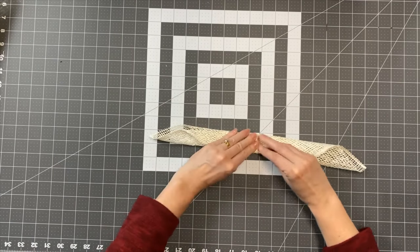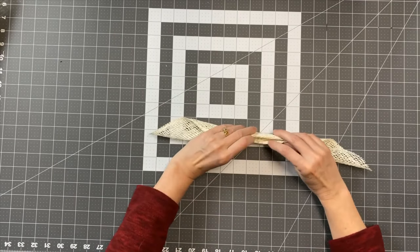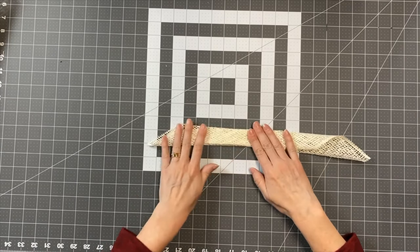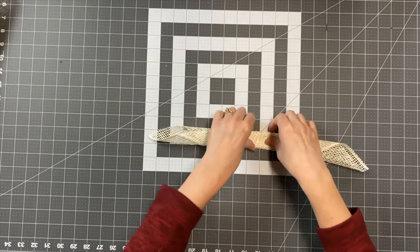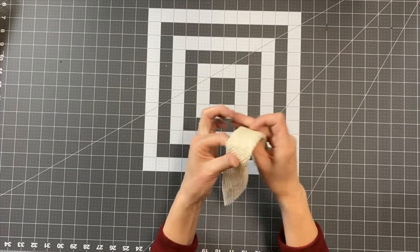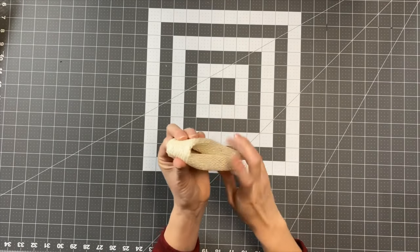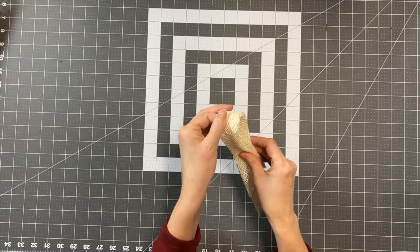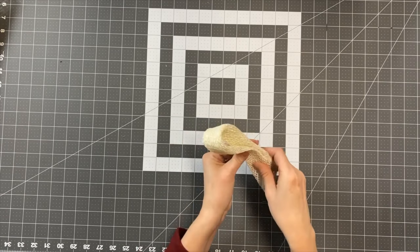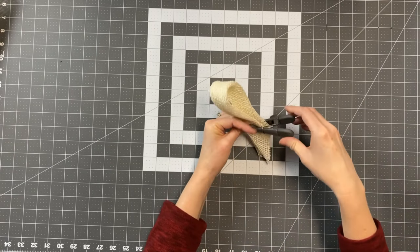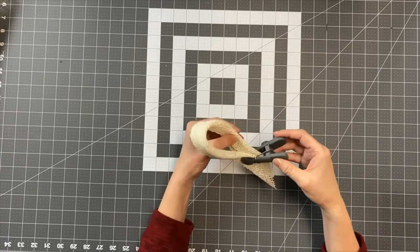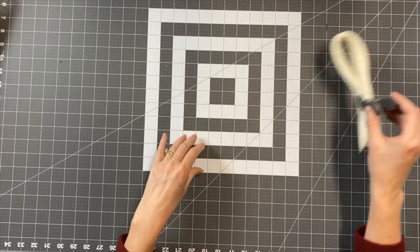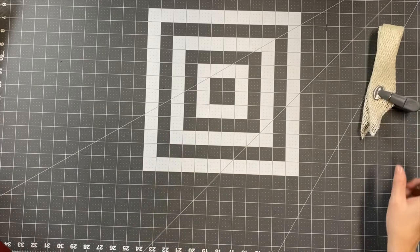And we want the folded sides to be even, as even as possible. Then we want to fold it just like so and then we're going to keep it together with a chip clip here and set it aside.